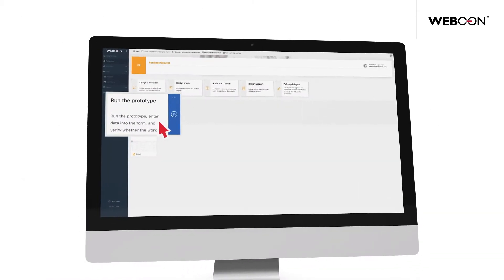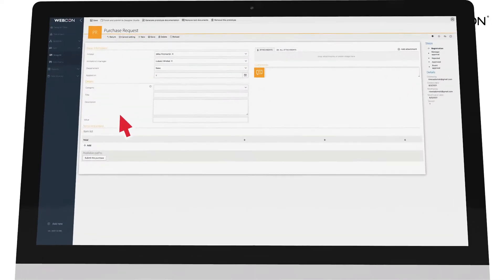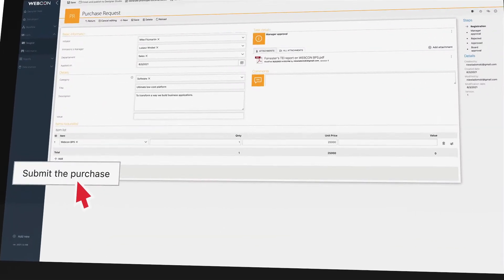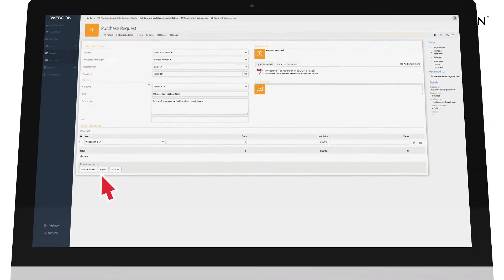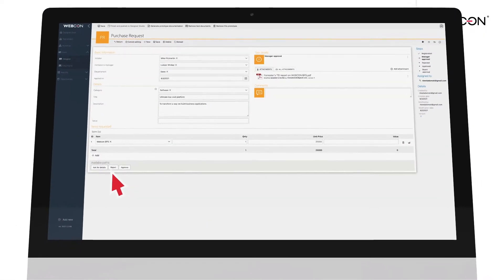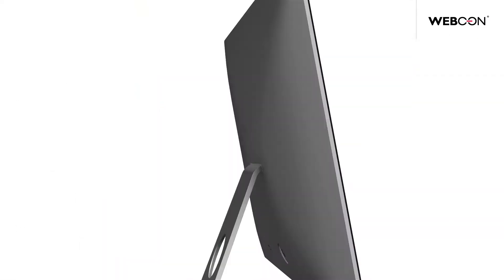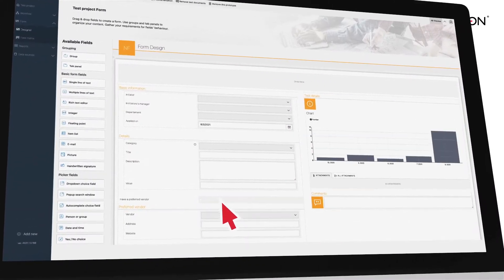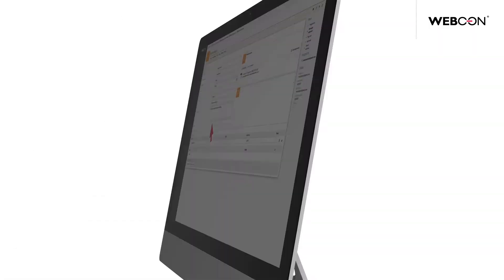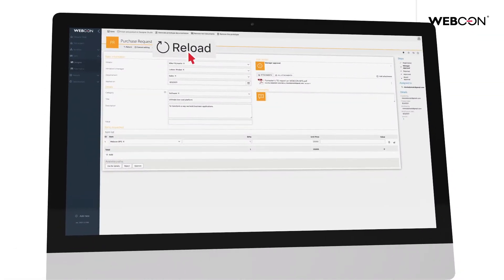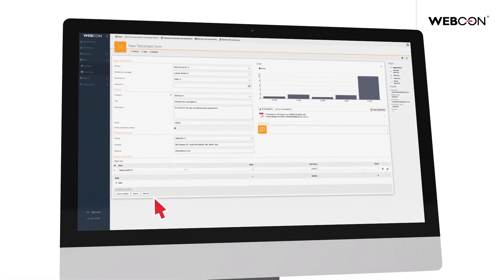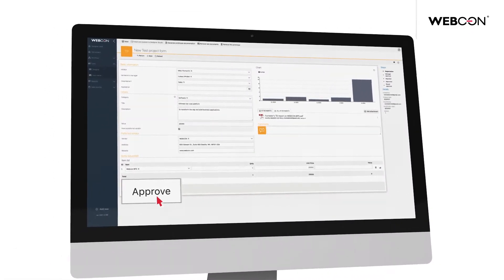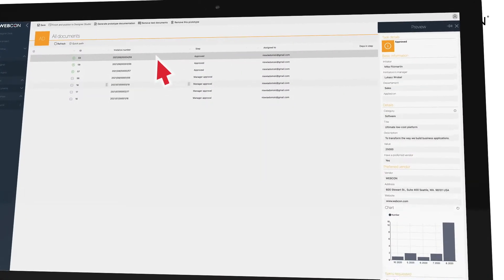Now take it for a test drive. See how it works. And if it's not quite right, that's okay — critique it and improve it. Test it again and repeat, until you're happy.